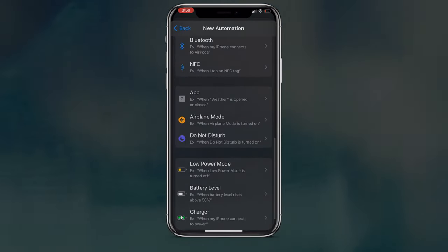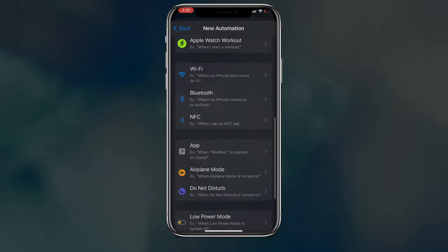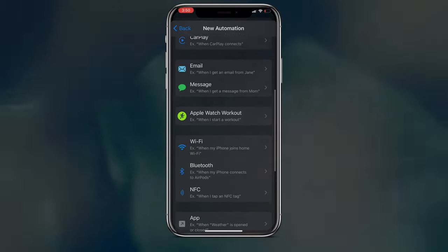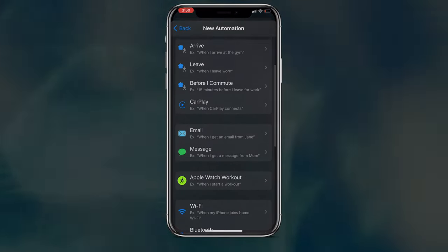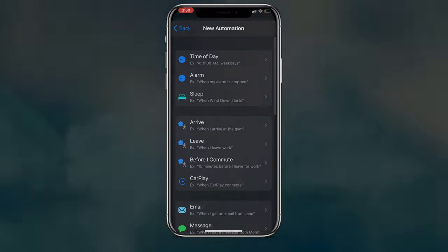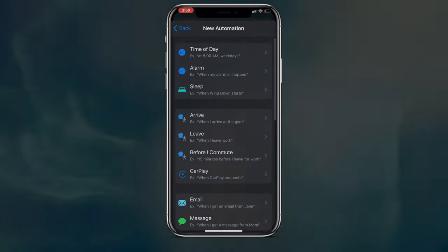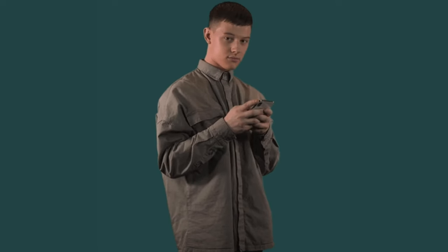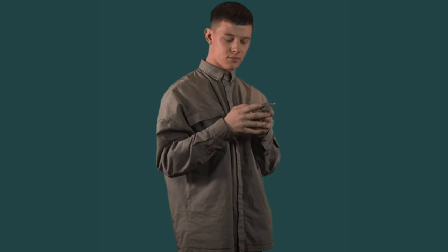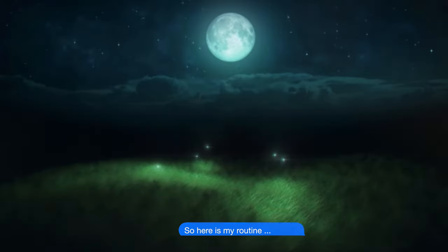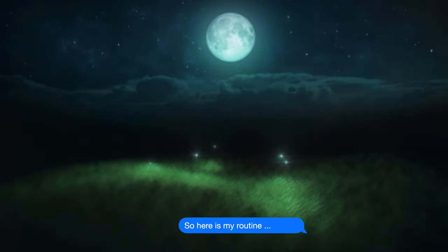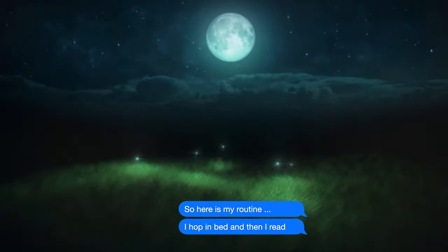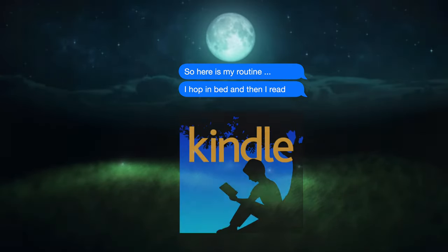So with automation, you can make your device do useful stuff when you perform everyday actions outside of the shortcuts app. One limitation of these automations is that it will trigger actions regardless of time. So for instance, maybe I have a routine where I get into bed, plug in my device, and read for 30 minutes.